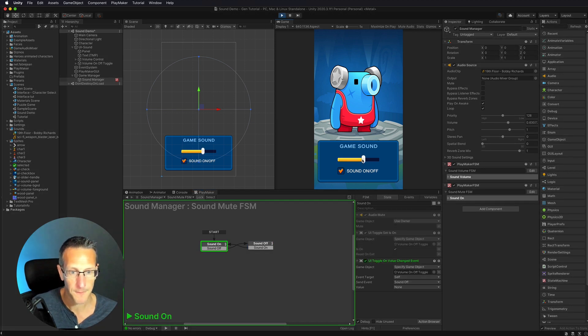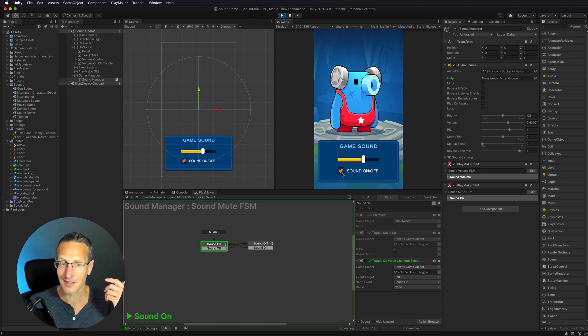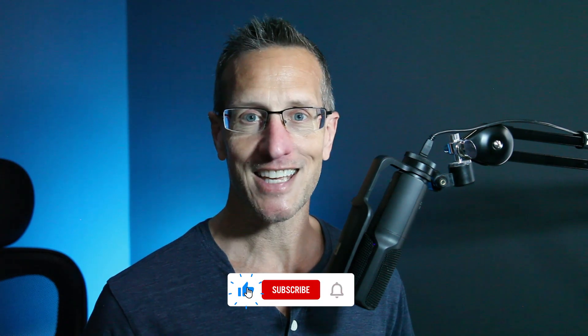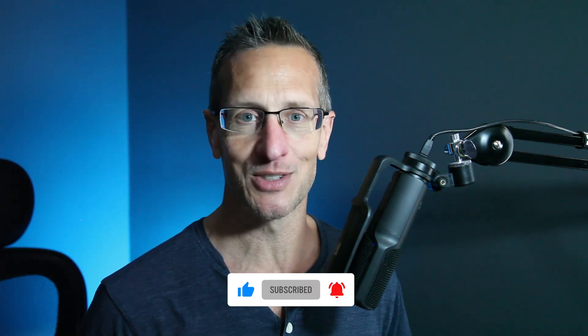Let's give that a test. Turning the volume up and then clicking the sound checkbox goes to Sound Off — now we hear nothing. Clicking again turns it back on. We've now created a very simple sound manager using Playmaker. Hope you found this tutorial useful — you can use it for all your games to include turning sound on and off and changing the volume. Don't forget to hit like, subscribe, and the bell icon so you know when the next tutorial is available. Until next time, peace.